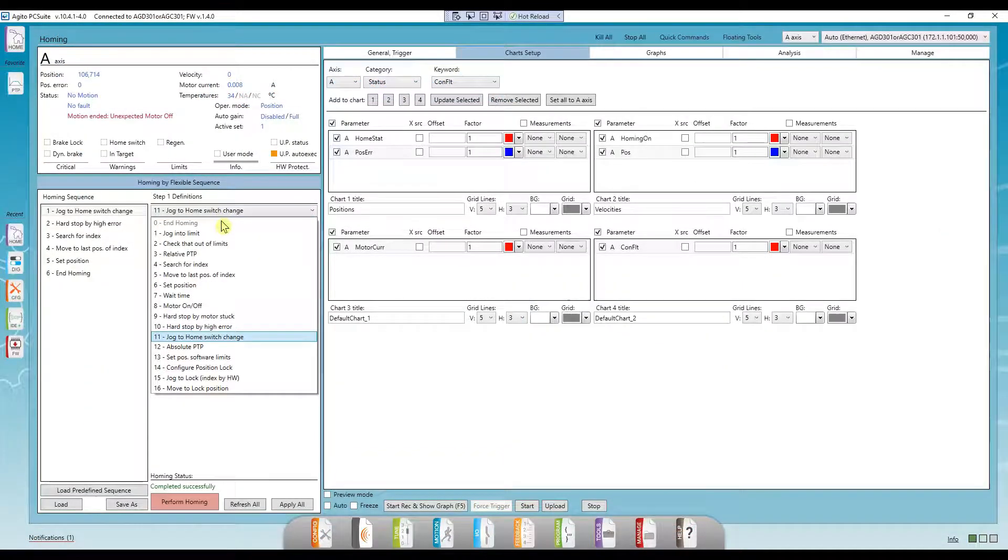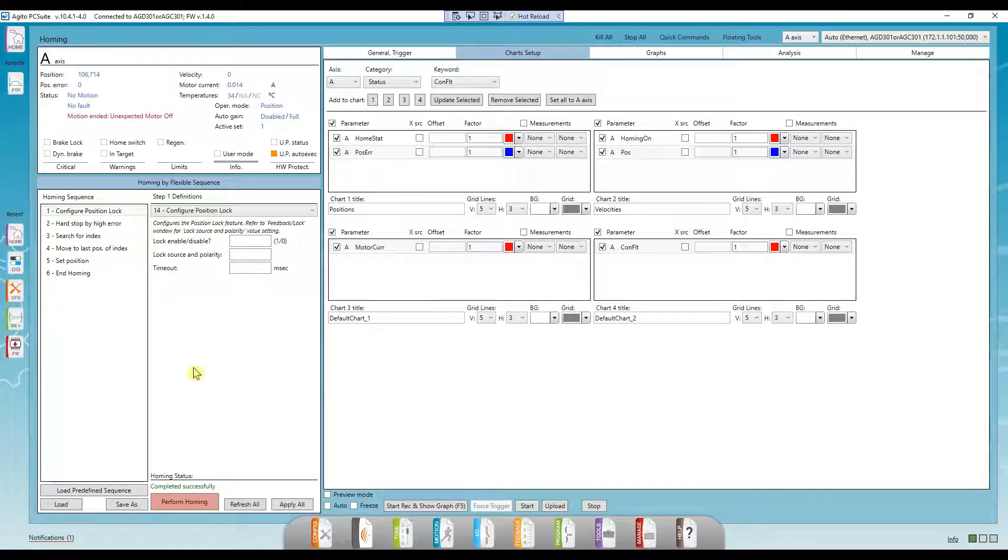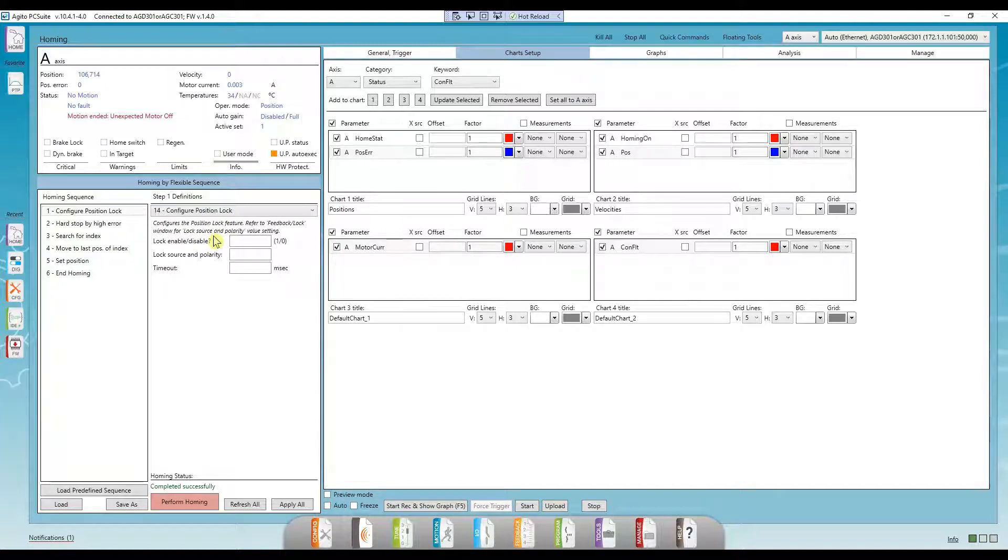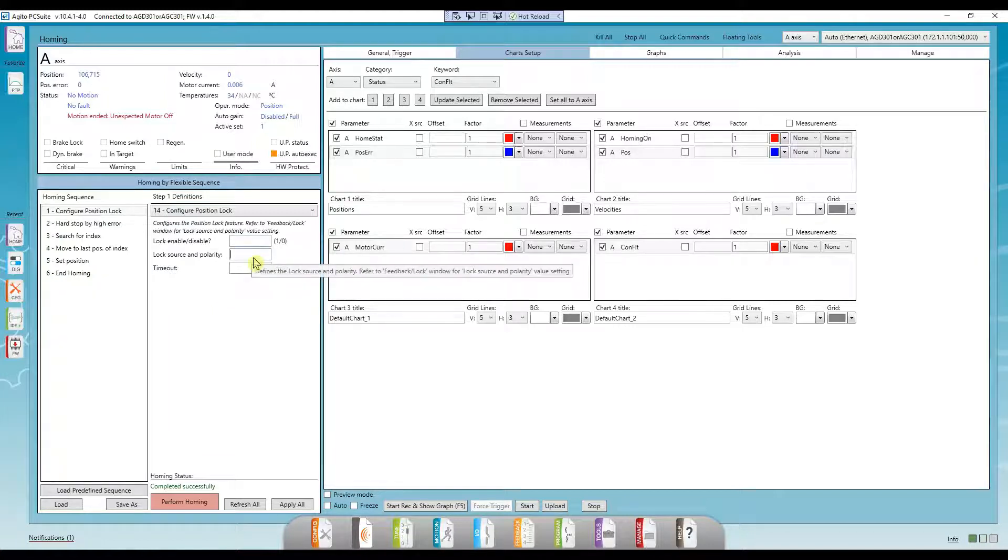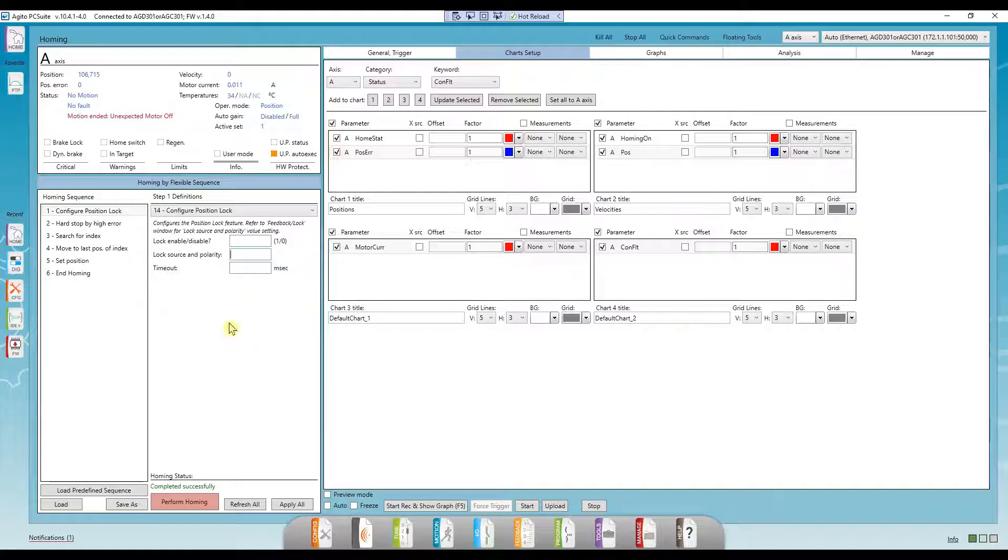Configure Position Lock. Position Lock allows you to lock on to the position when a specified input signal was triggered. We have a separate video on this feature, link in the description. This feature is very helpful in homing sequences. You can configure the lock source and polarity from here, and we can see which values to choose in the lock window.